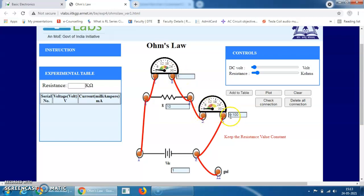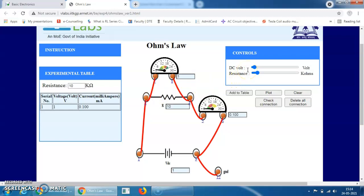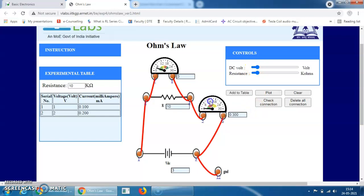At 1 volt, the current flowing is 0.100 mA. To note down the reading, click on Add to Table — the first reading is now recorded. Repeat the procedure, keeping the resistance value constant throughout the practical. Now increase the voltage to 2 volts — at that time the current is 0.200 mA. Click Add to Table. Now increase to 3 volts — the current is 0.300 mA. Click Add to Table.